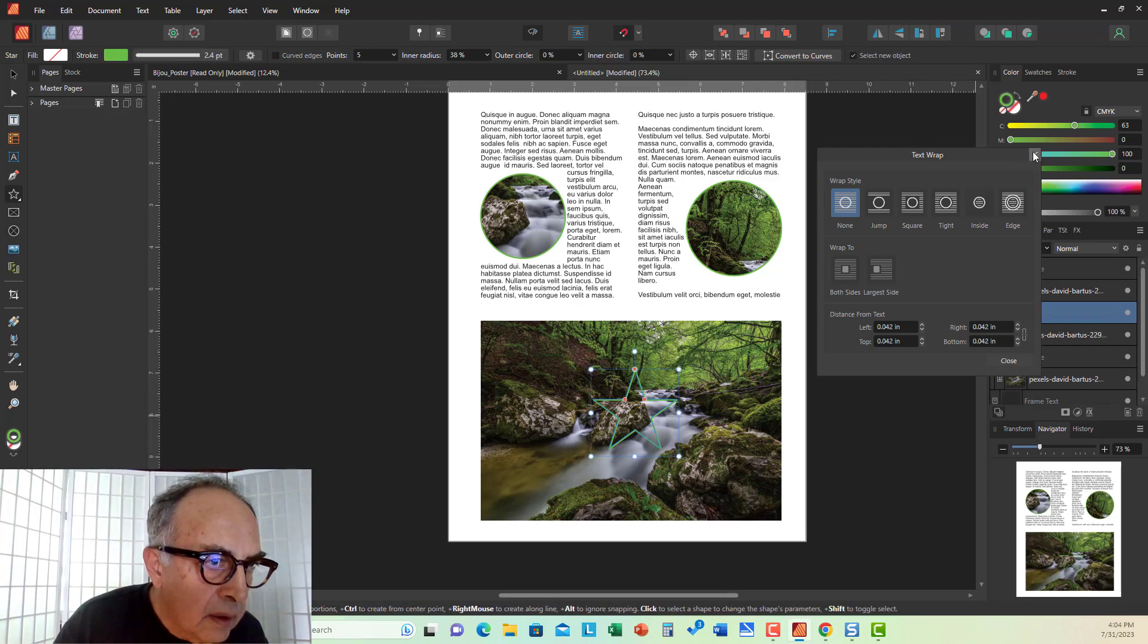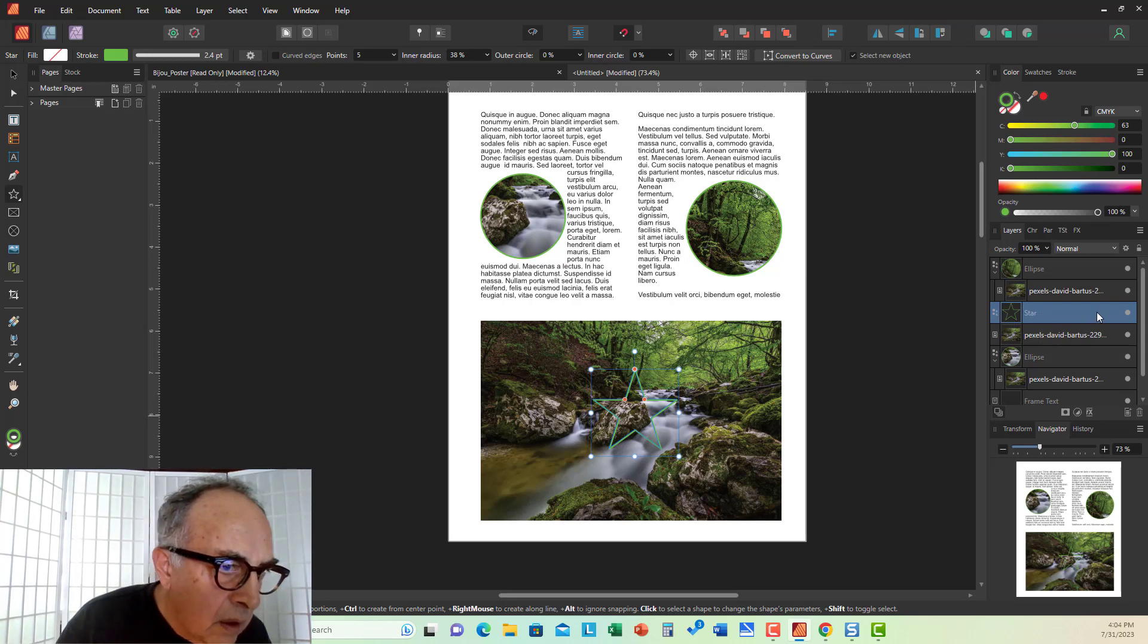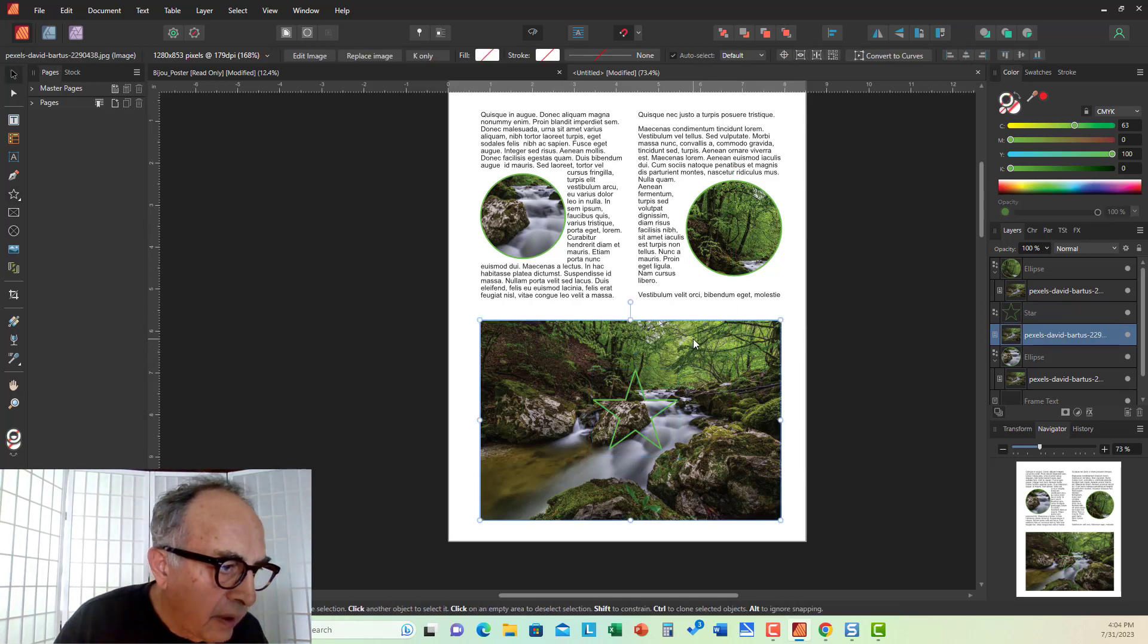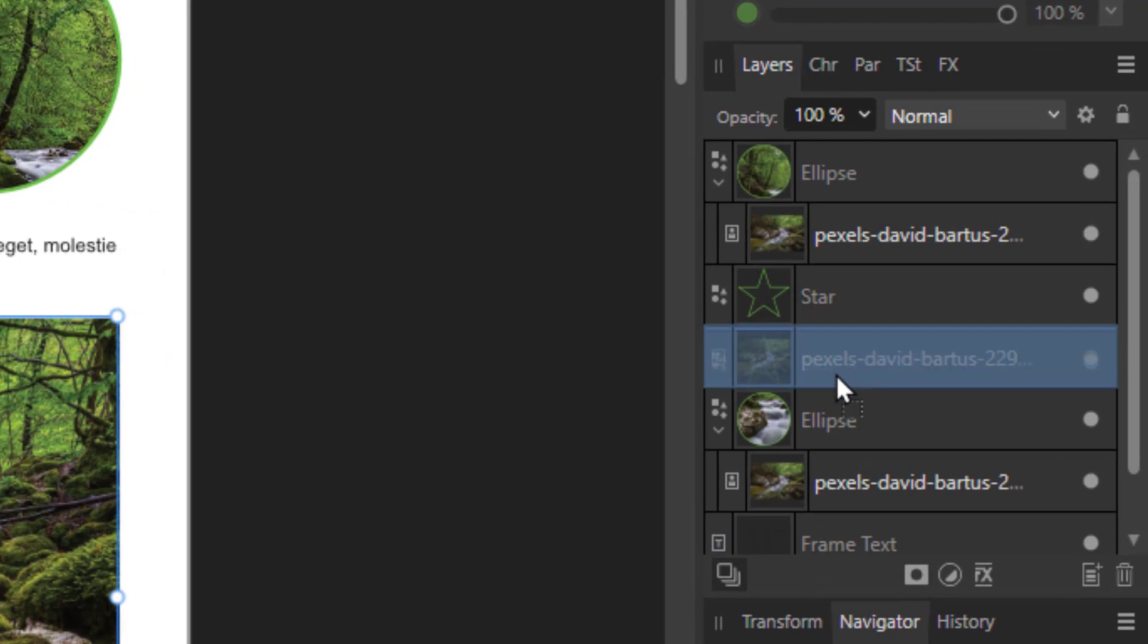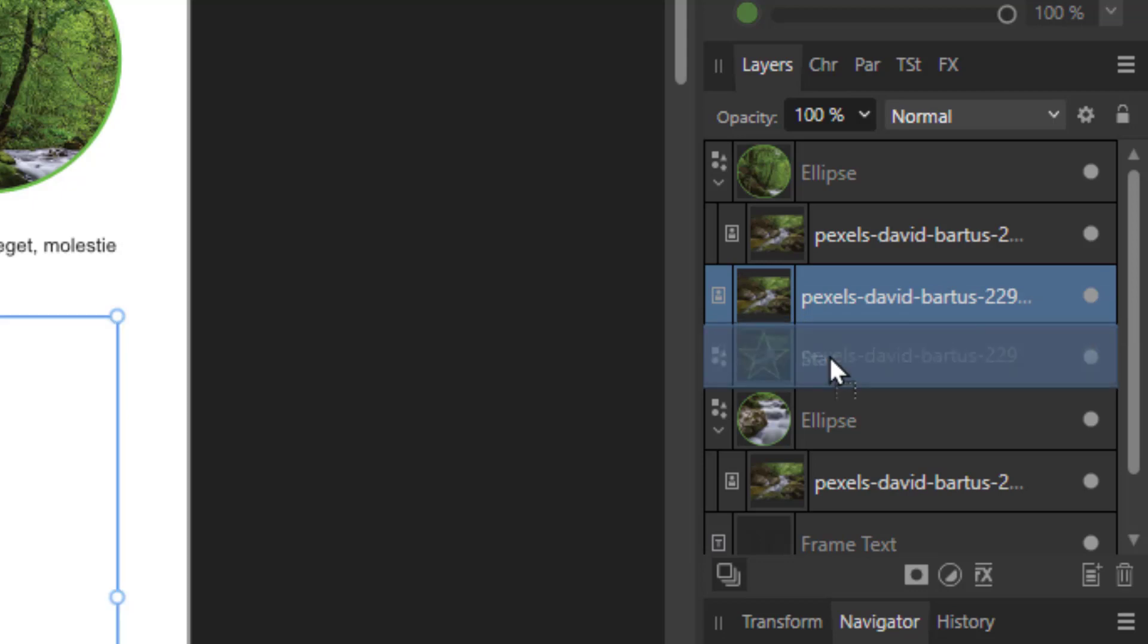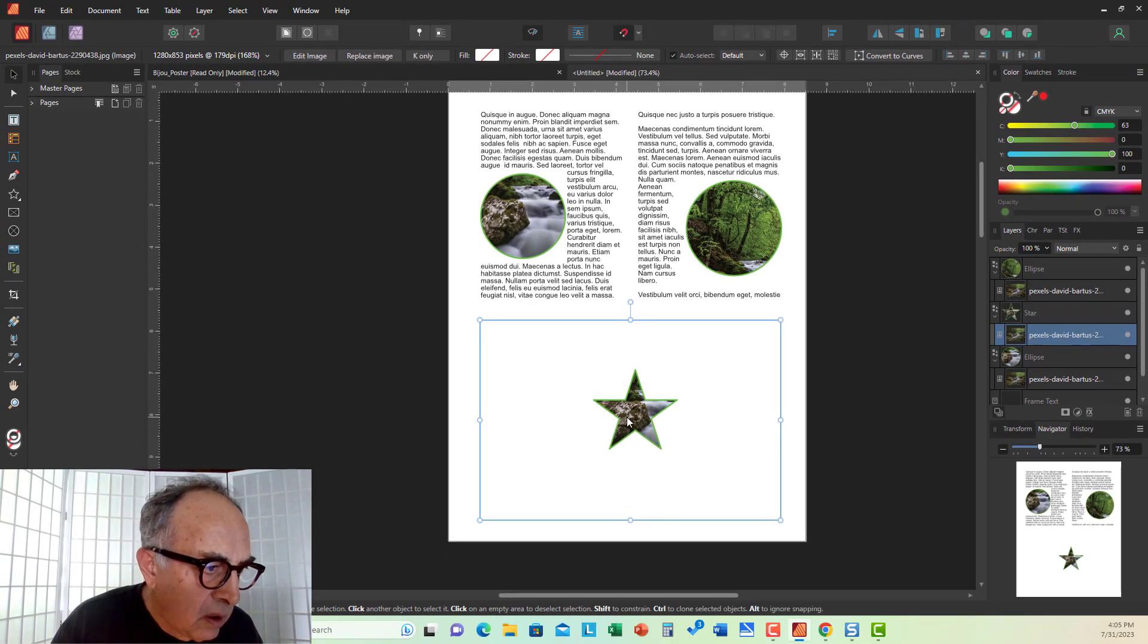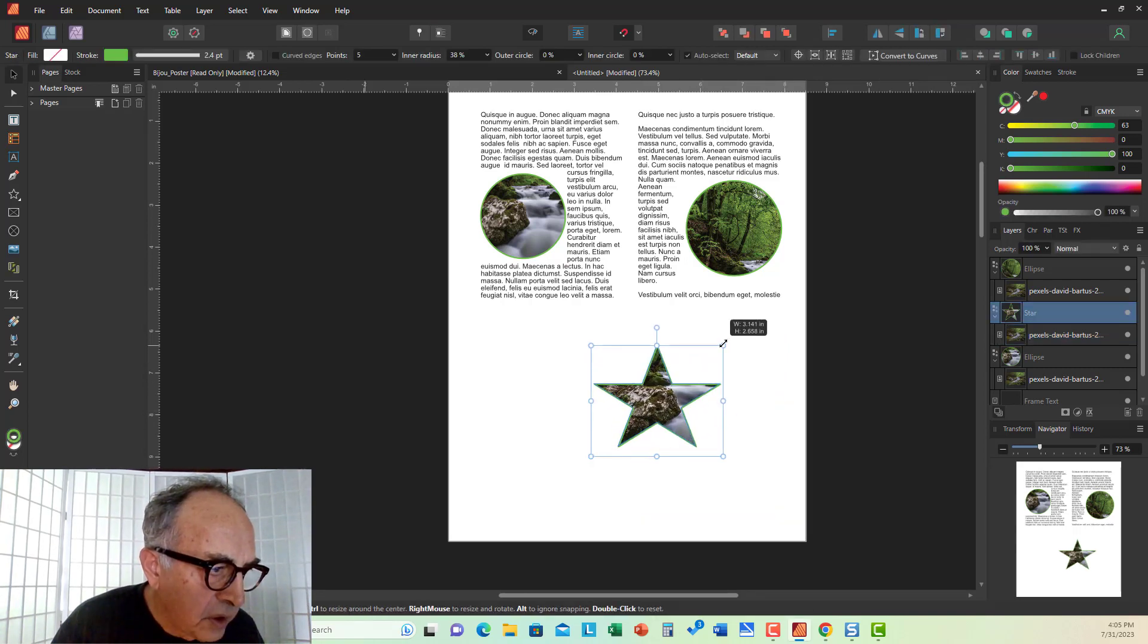And in the layers here, I just first want to identify my photo. Photo is here, star shape is here. So, to create it, I have to pull the star under the image, like so. And when I pull the image on top of the star, the image is masked in a star shape.